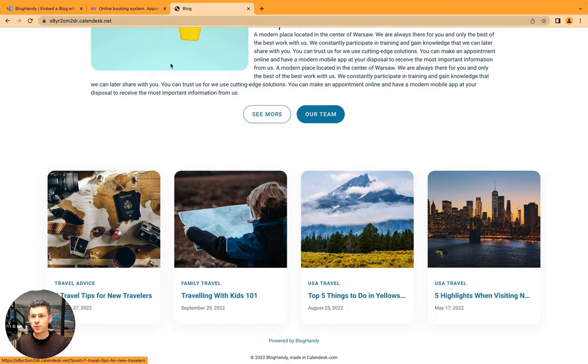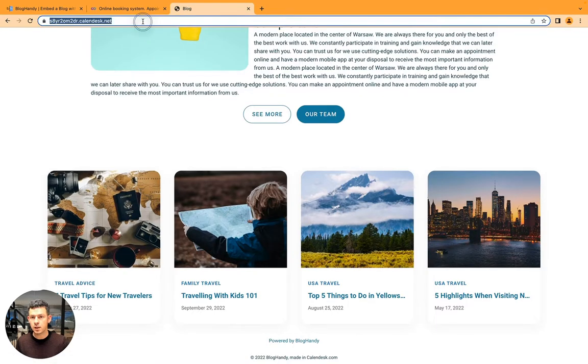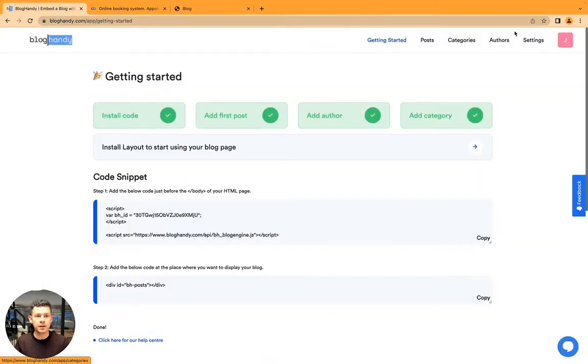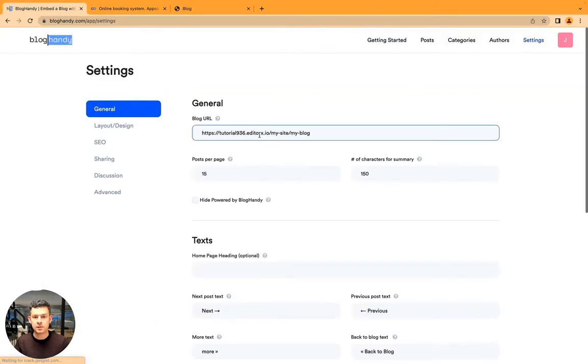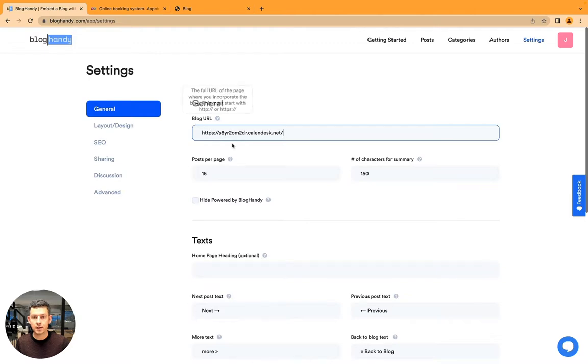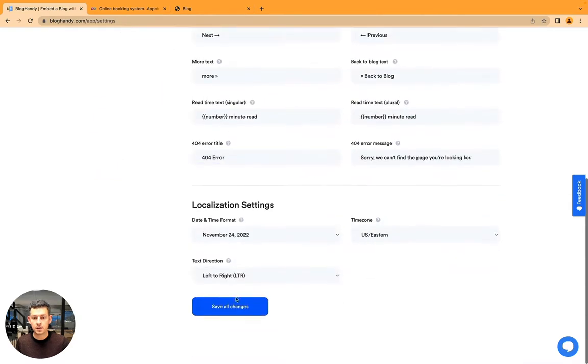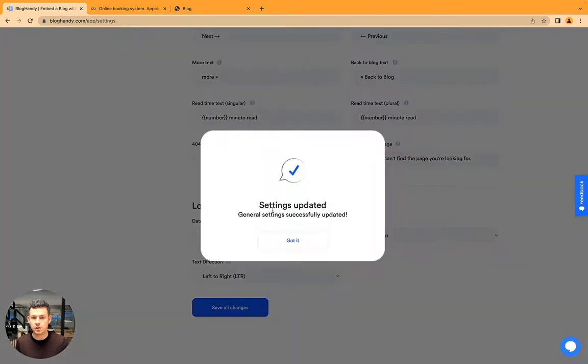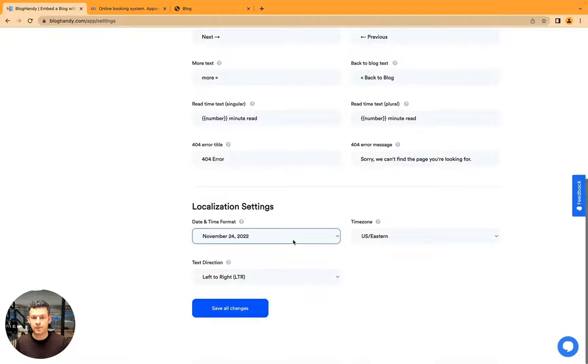One more step we have to do. Let's copy paste this URL, go to BlogHandy, click on settings, paste it into the blog URL field, and click on save all changes.